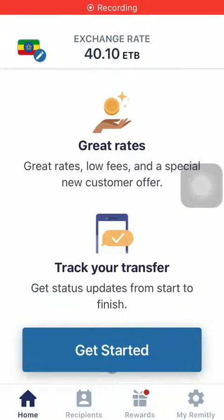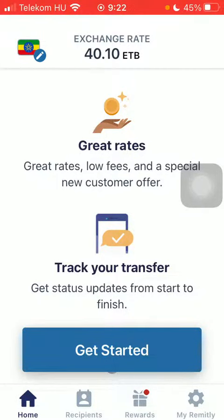Hello guys, in this video I'm going to show you how to send money from Canada to Fiji on the Remitly application.